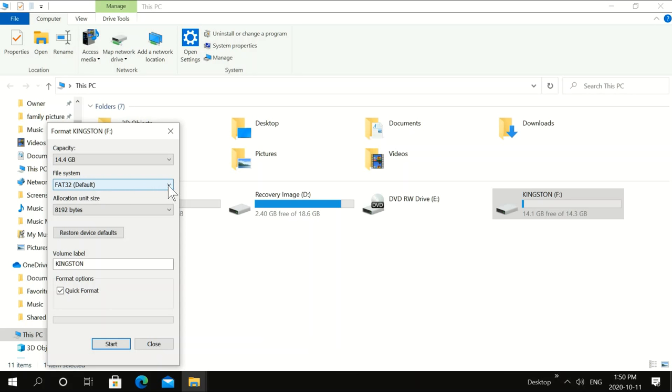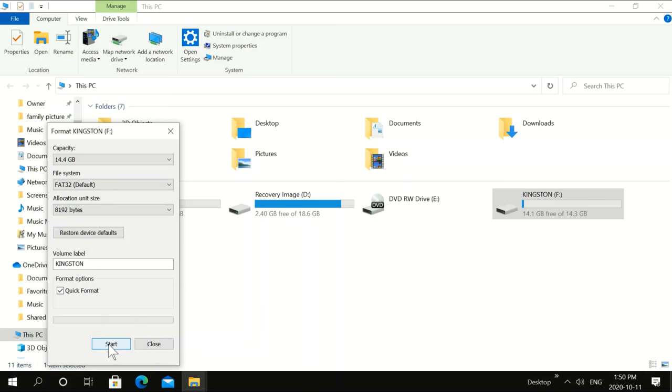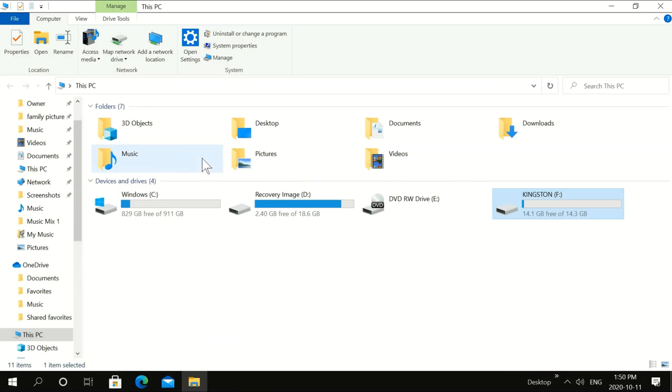You can click here and it'll give you like three options. Pick FAT32 and then click start. That'll reformat it. So go through that process.